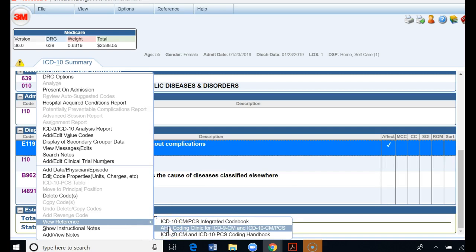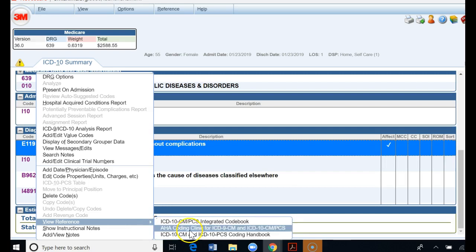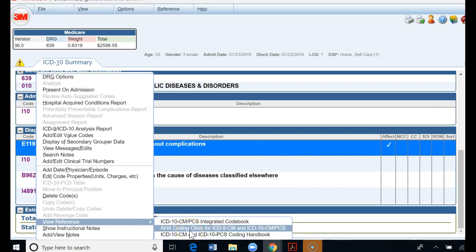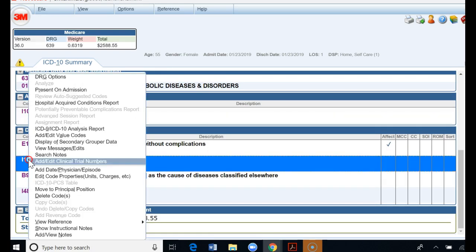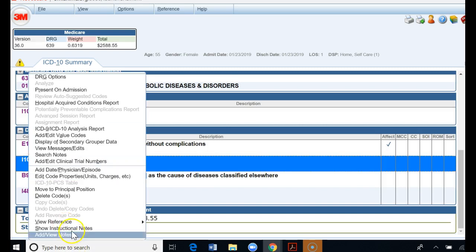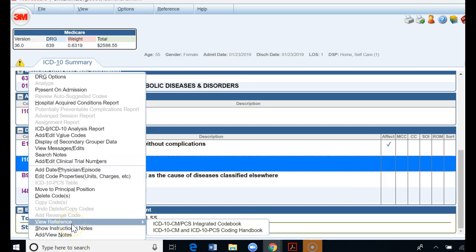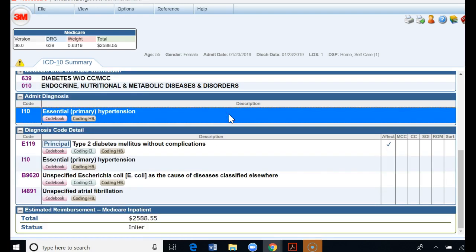For my diabetes code there is a coding clinic. I could click on that and go to the code. Or if I want to look at my hypertension code, if I right click, there's not a coding clinic for that particular code. It's a great way just to double check once you're done coding if any of your codes you assign have a coding clinic. I hope this video was helpful on how to use the coding references in 3M.